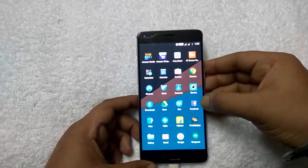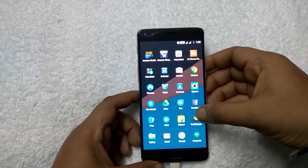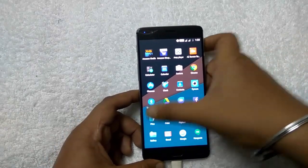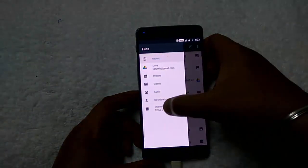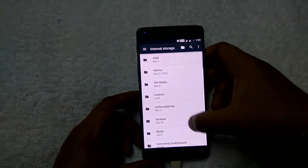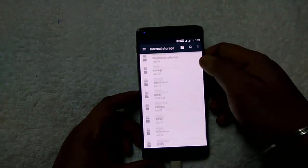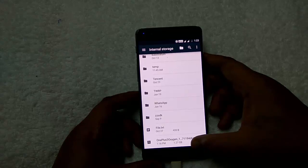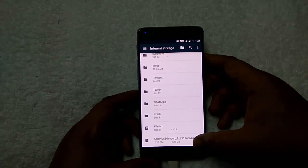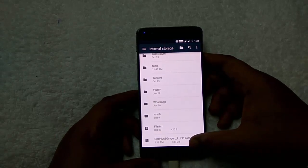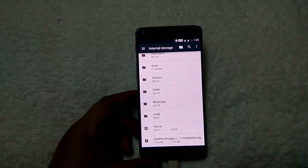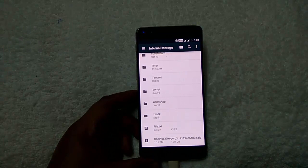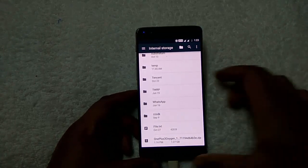I will show you the full ROM zip file. You can see the latest OnePlus 3 OxygenOS 3.2.8 full ROM zip file here. Save it on your phone's internal memory.